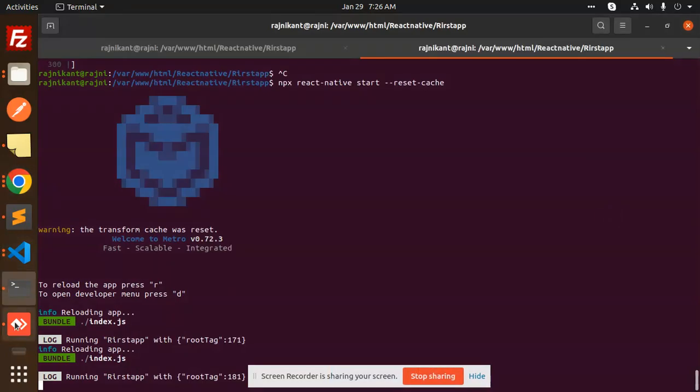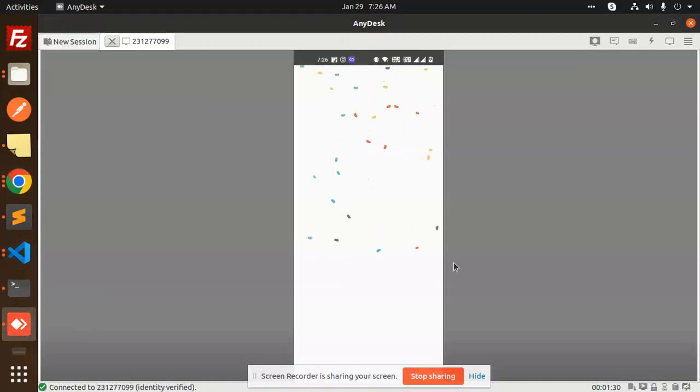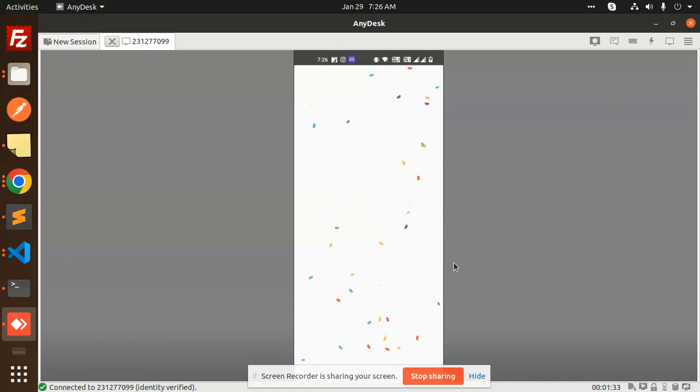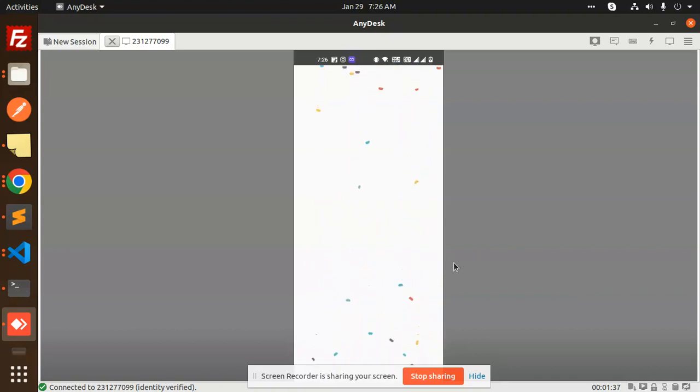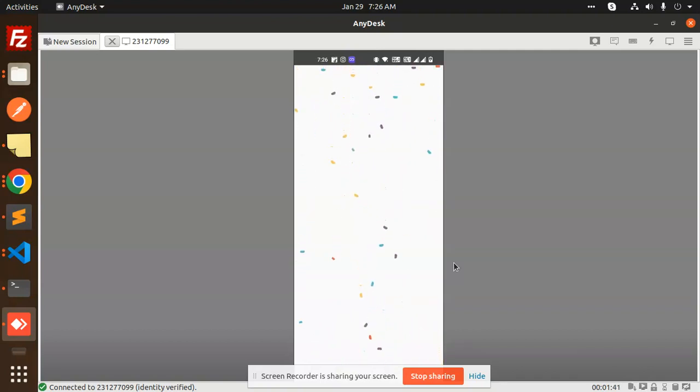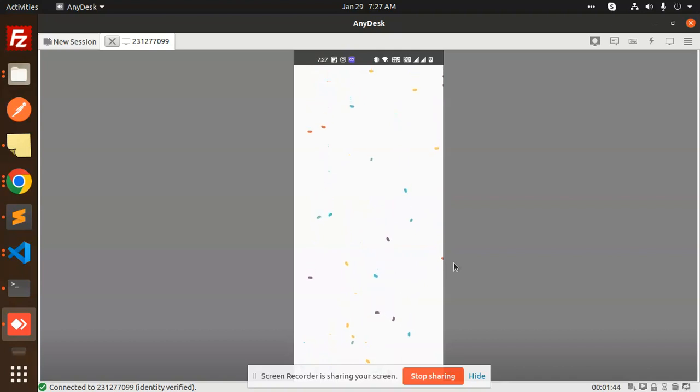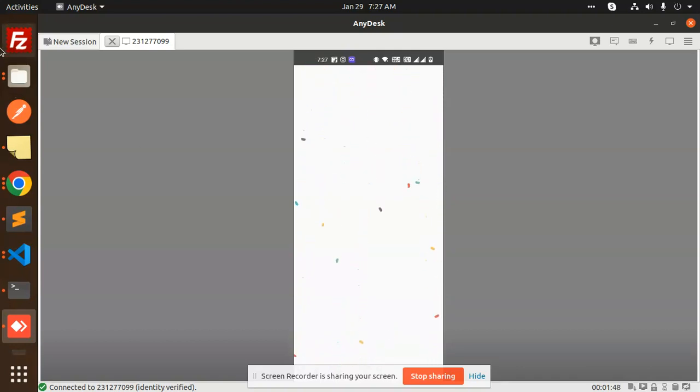Hello friends, welcome back to a new tutorial on React Native. If you want this kind of effect in your React Native project, we're going to learn about it in this video. For those who haven't subscribed to my channel yet, please do subscribe. And if you like the video, please like, share, and comment. So let's get started on how to make this in React Native.